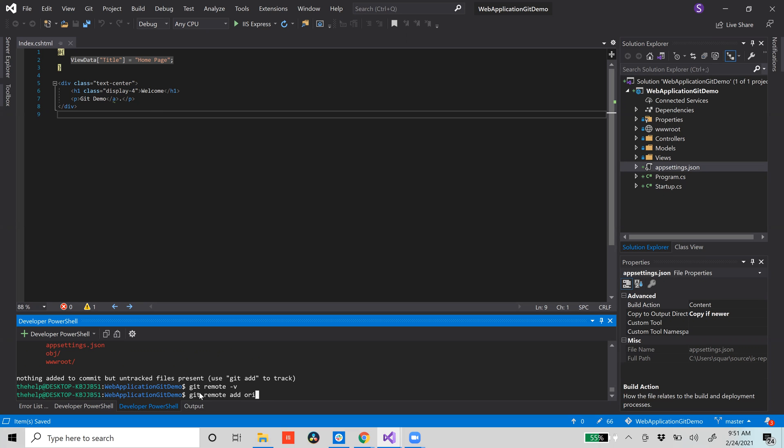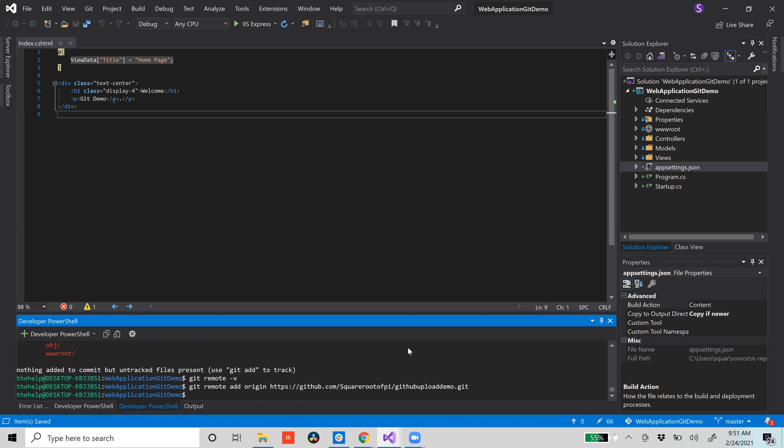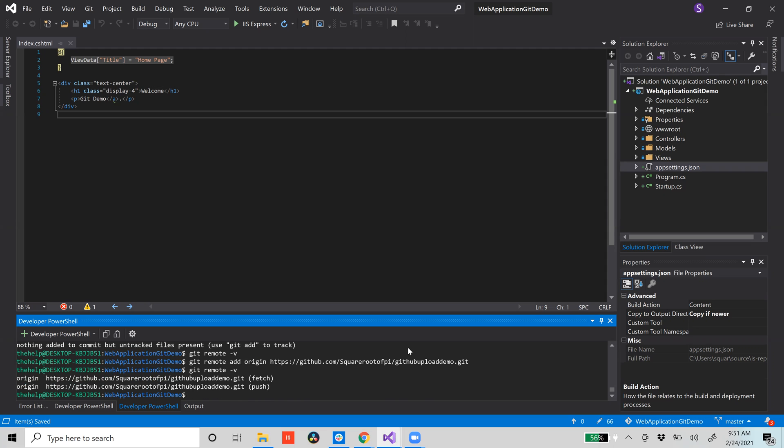So we're going to do git remote add origin - that's the name of it, or we're just going to call it origin - and then we'll put our link there that we just did. And if we do git remote -v again, you'll see that when we push and pull we're going to pull from that repository that we just created up here in GitHub.